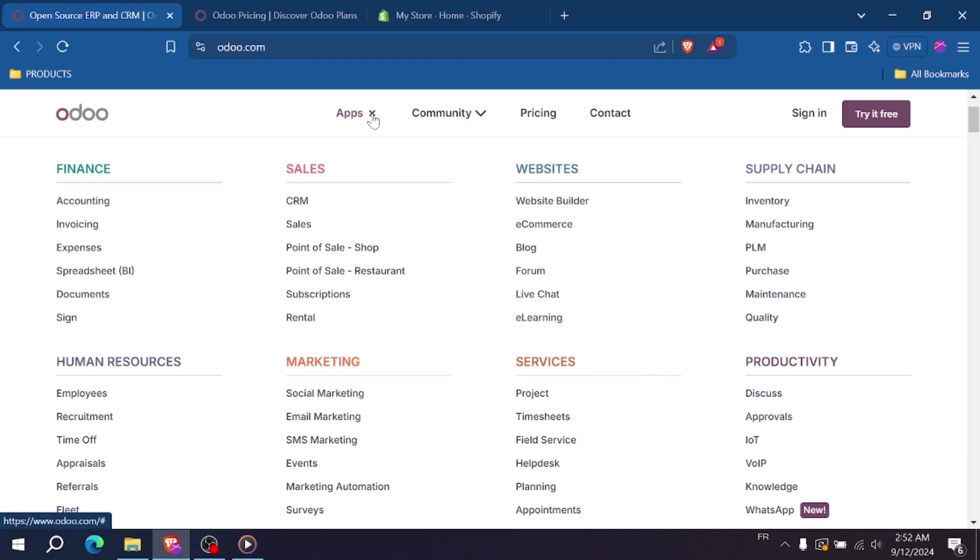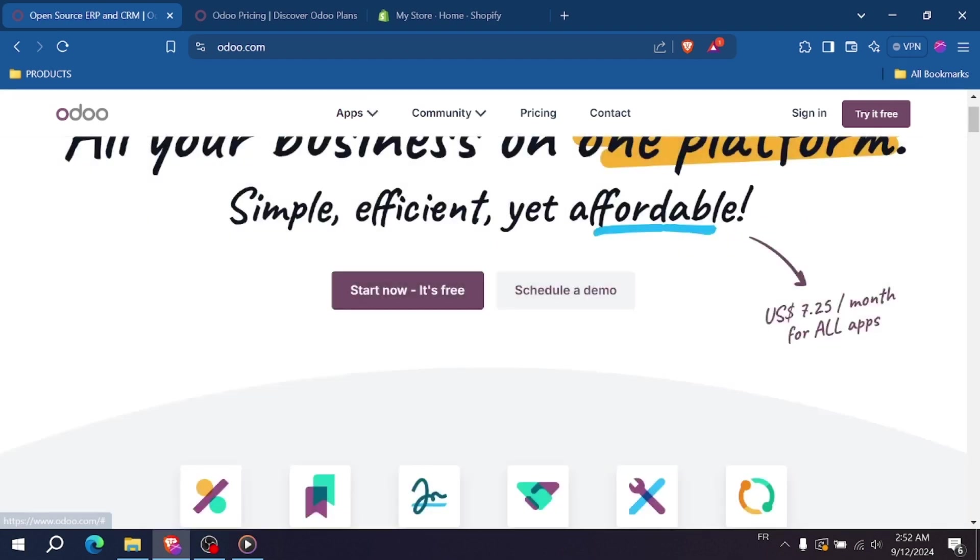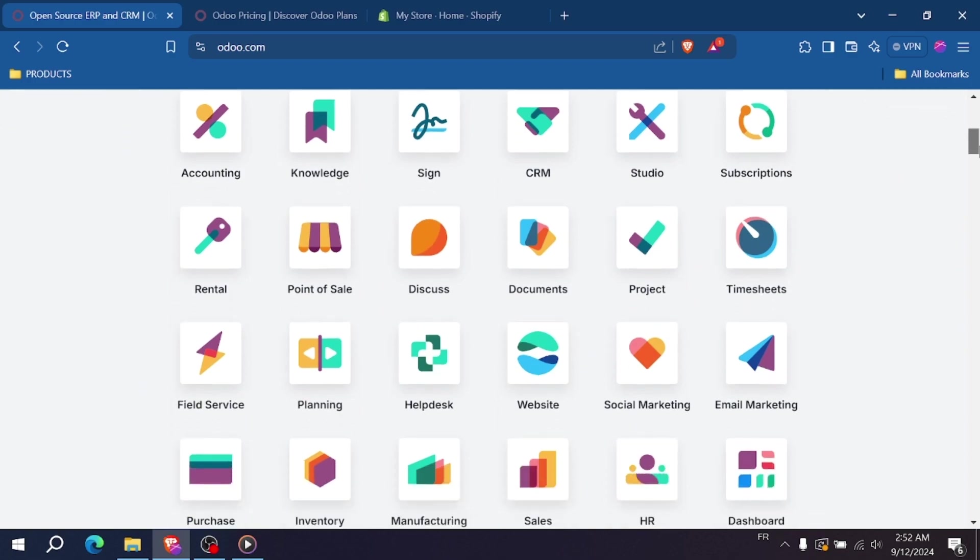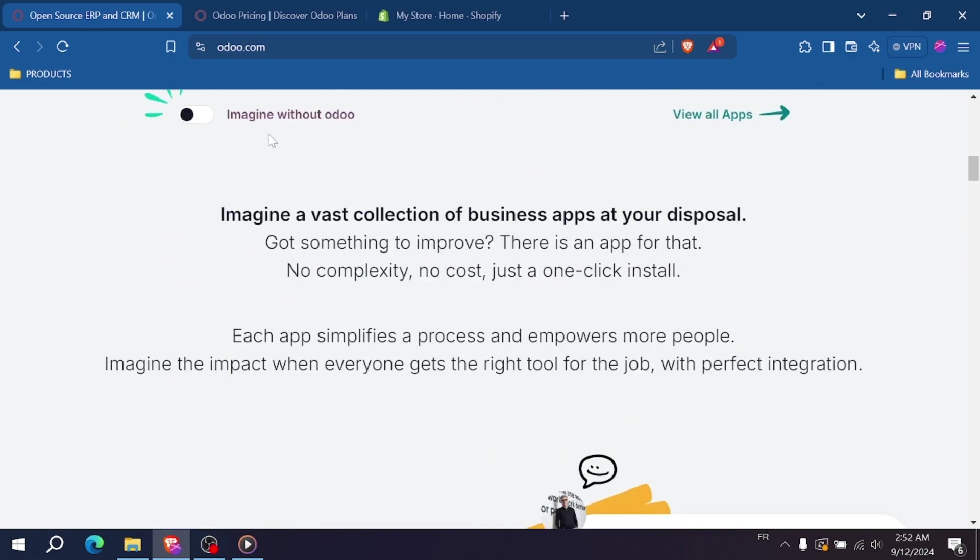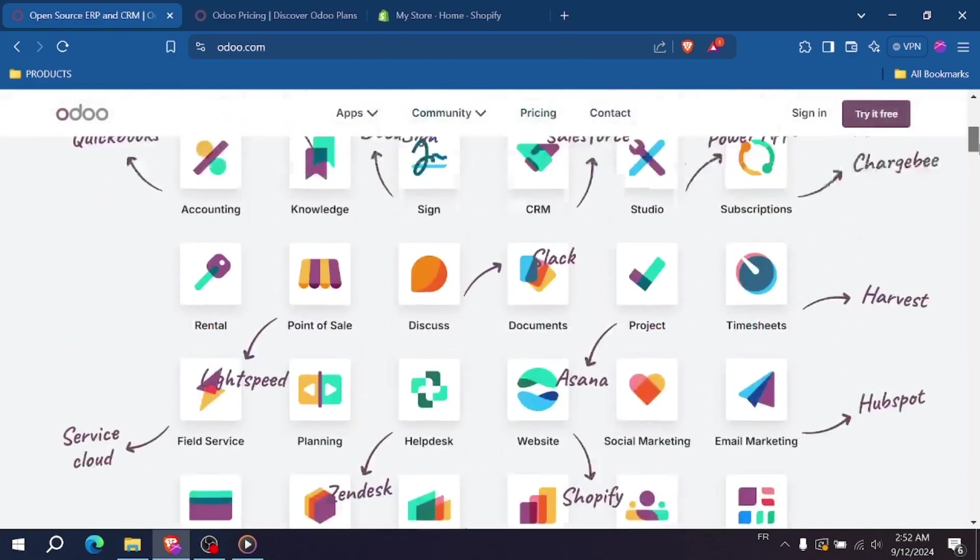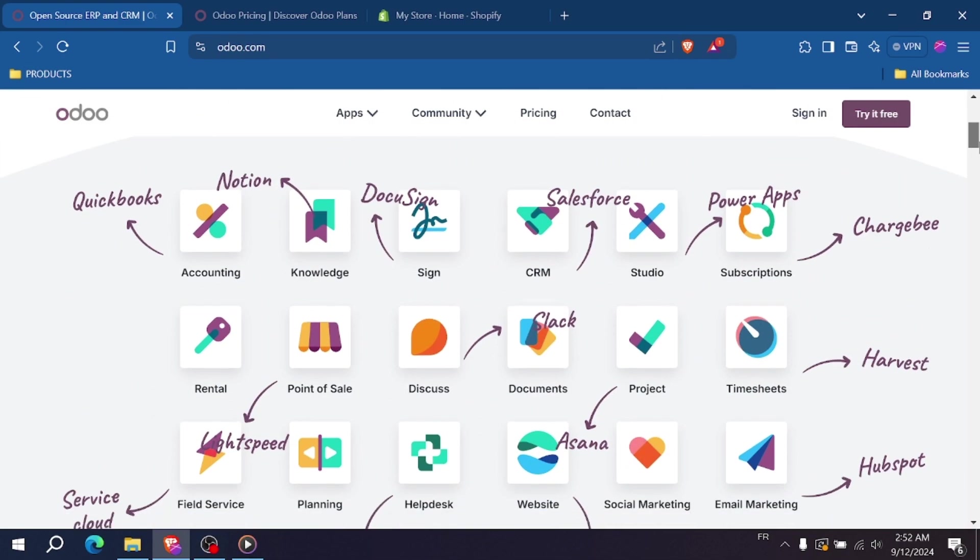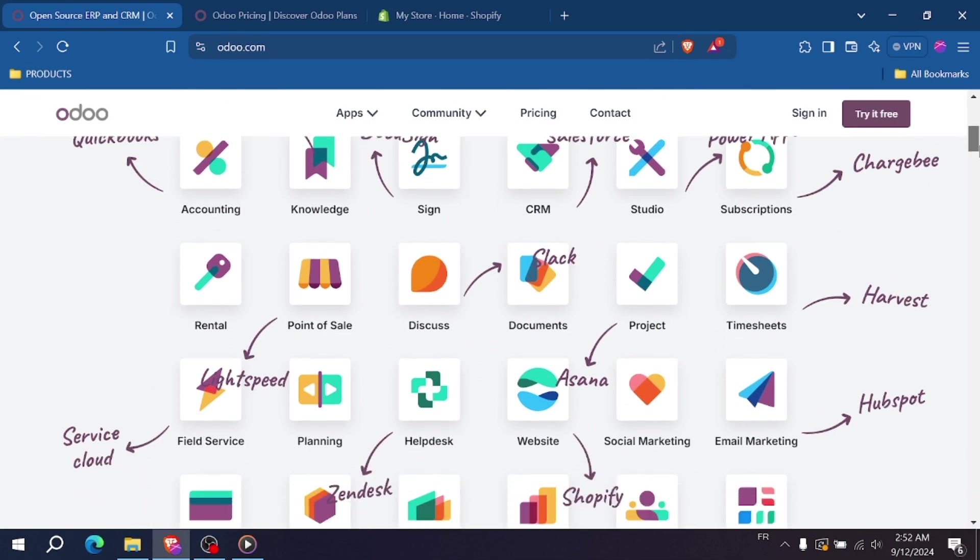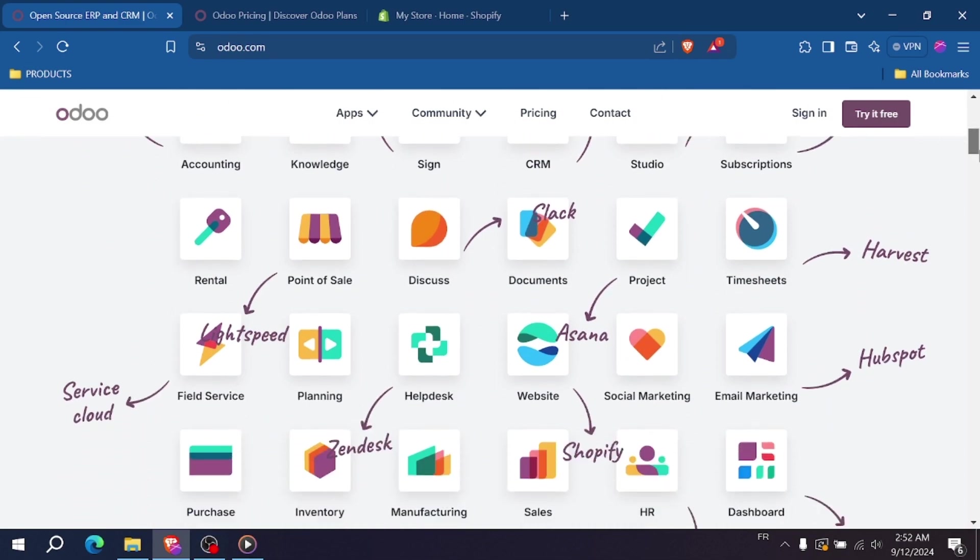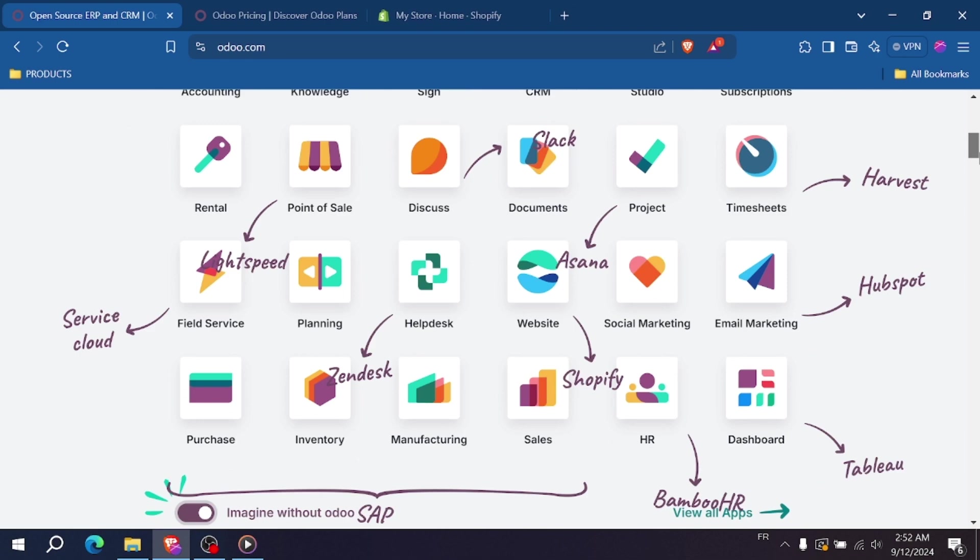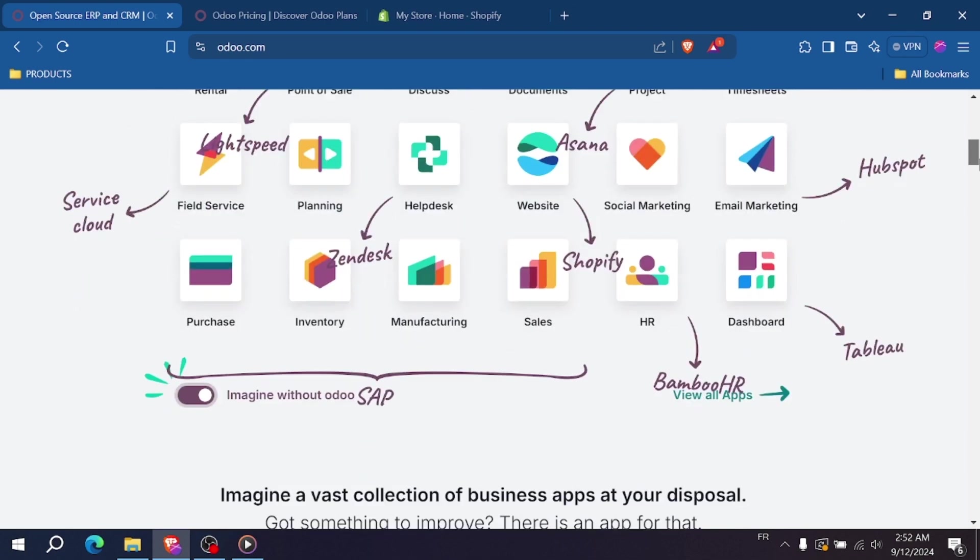The best part about Odoo is that it's a complete business management suite. You're not just getting an e-commerce platform, you're getting everything from sales and inventory management to marketing and accounting all in one place. This makes it a great option for companies that want everything under one roof.